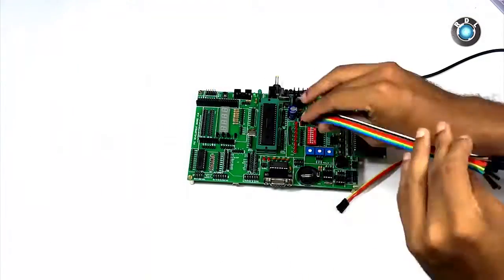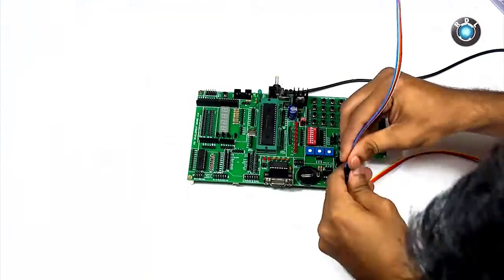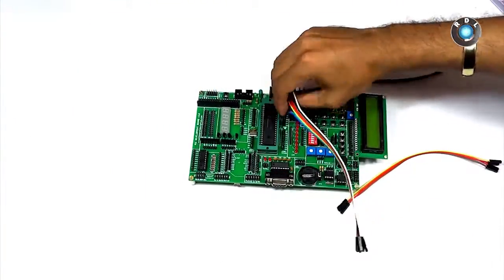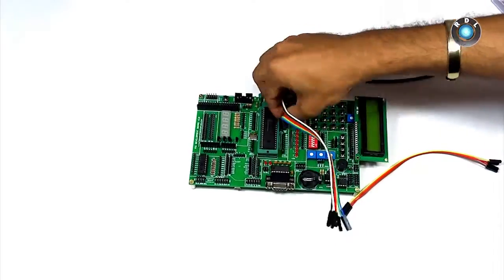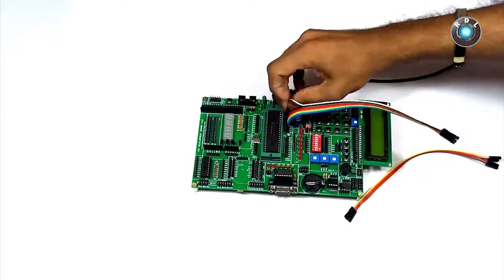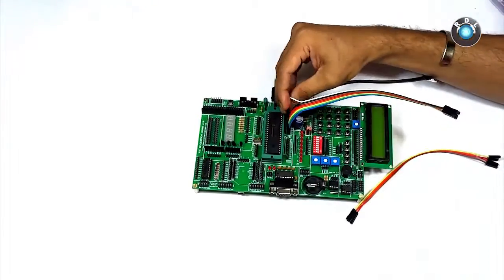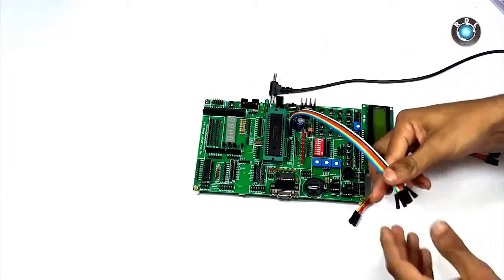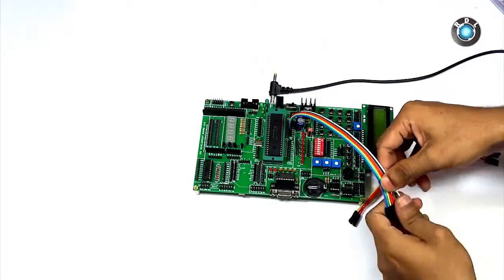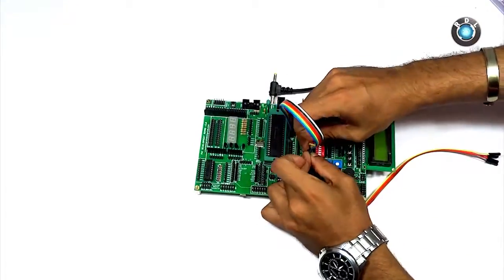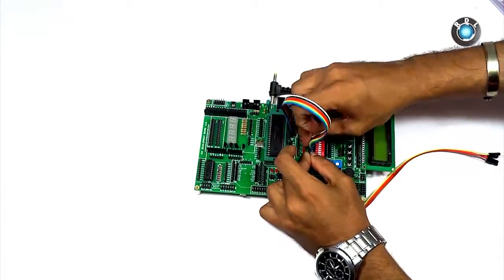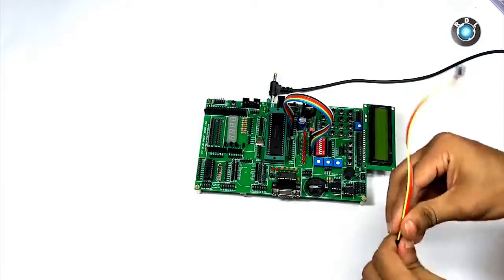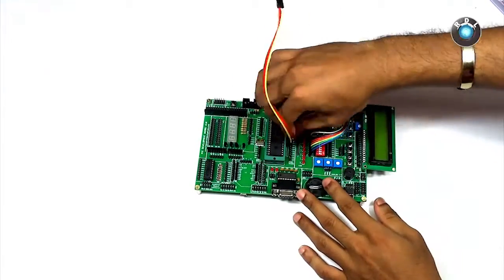Now let me make the connections on this board using these female jumper cables. To know which pins are being used, kindly refer the code. In this code the entire port B is given to the LEDs. So let's connect 8 jumper cables between the LEDs and port B.